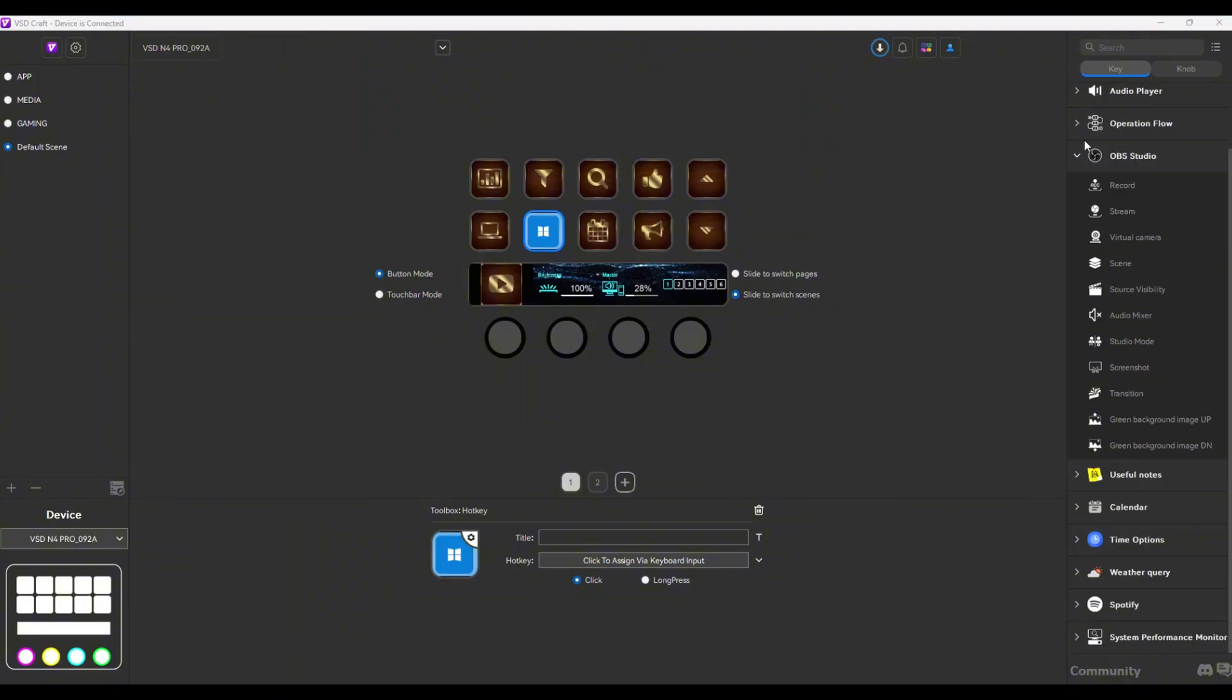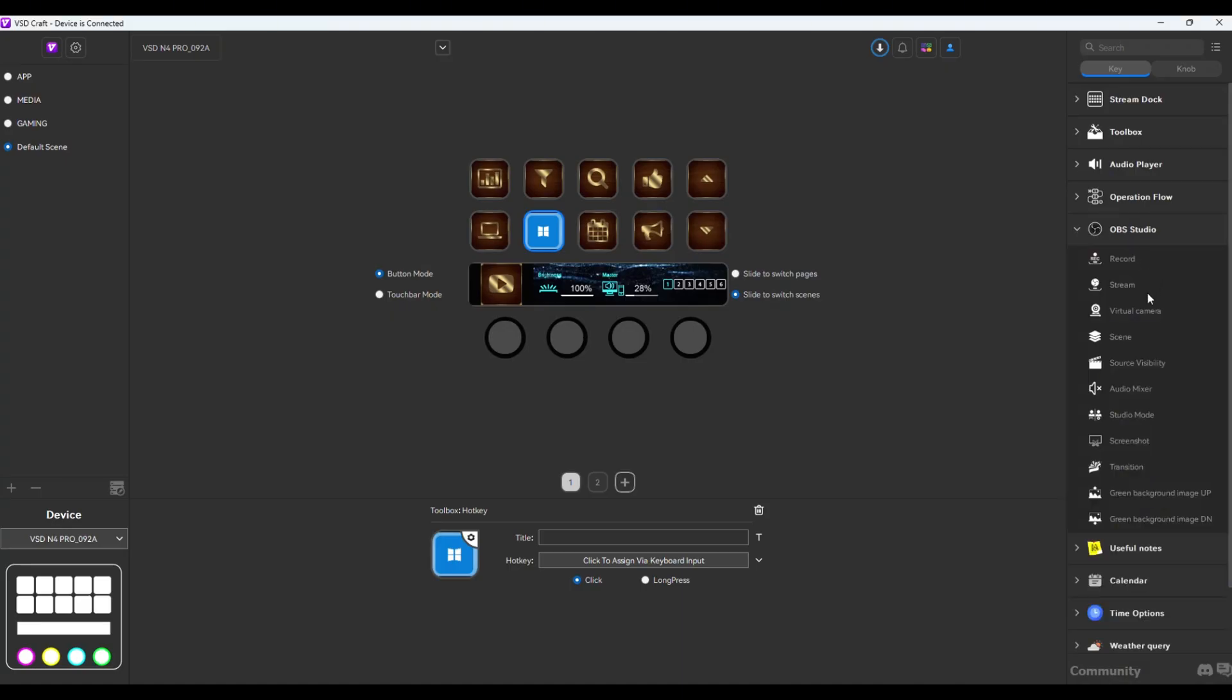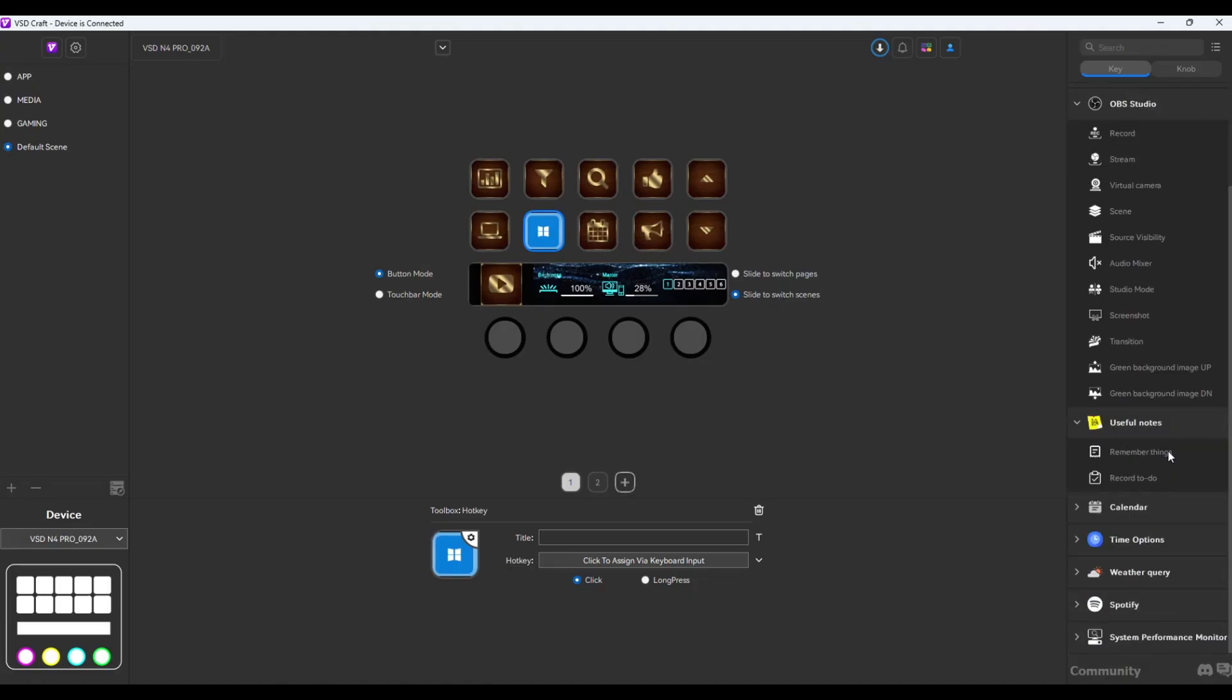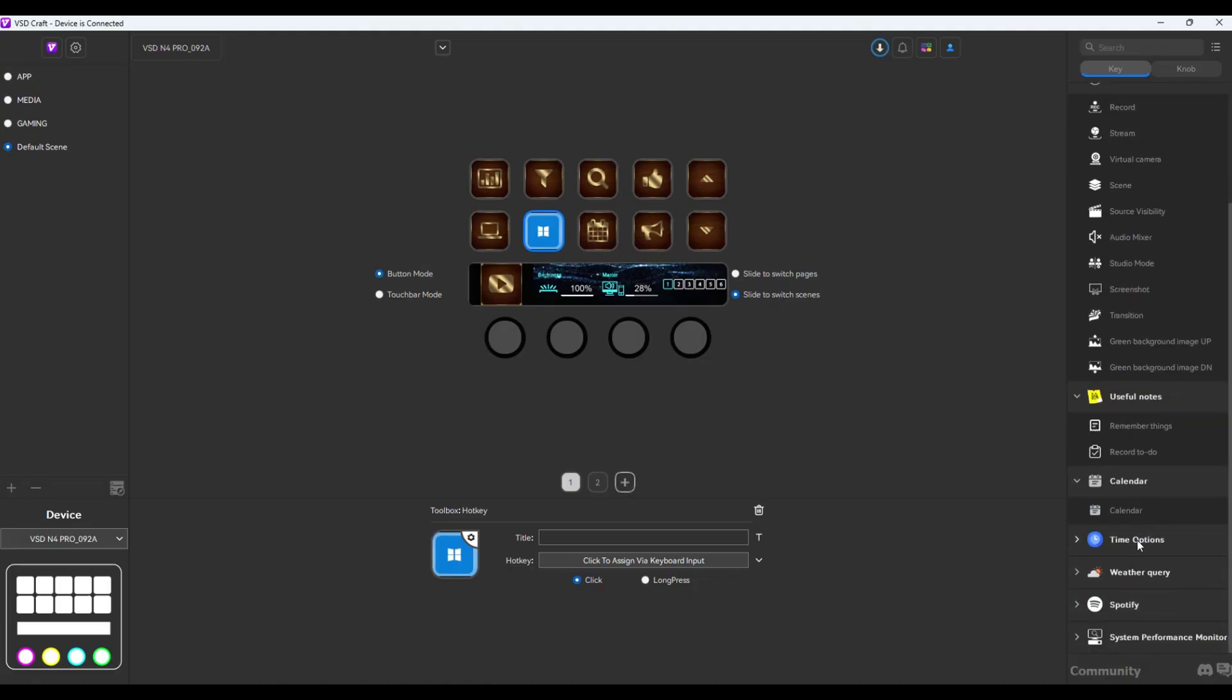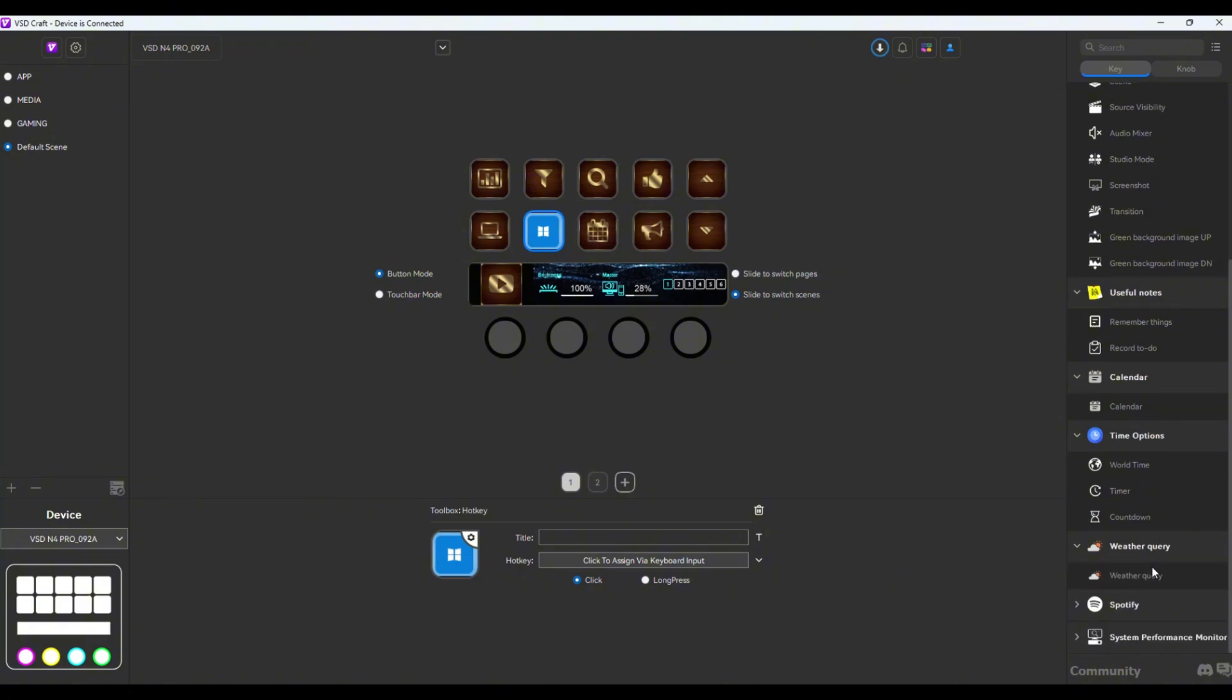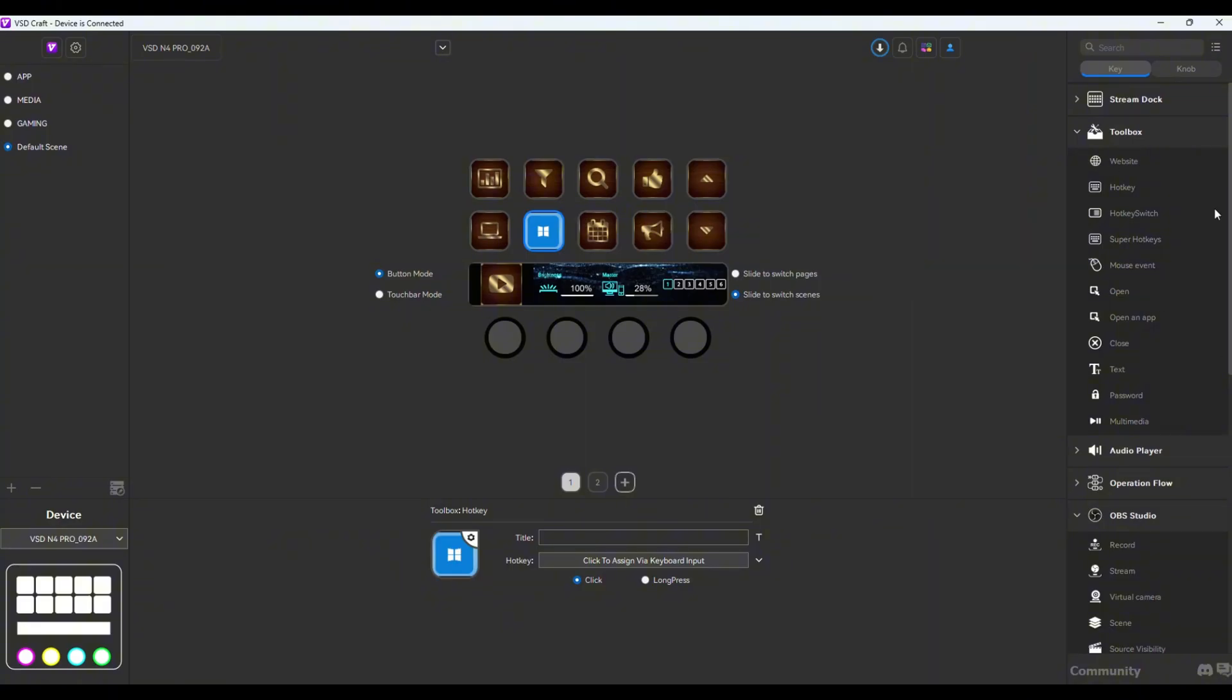Going back to some of the few controls here that we haven't explored yet, you have here the OBS Studio which I've shown you a while back. You can record, you could stream, you could shut down your virtual camera if you want. You could even control your audio from here. You have useful notes right there as well, calendar, time options, weather query. Now I think these are a good plus, but I personally don't use them as the only tools that I use are already found here in the basic toolbox right there.